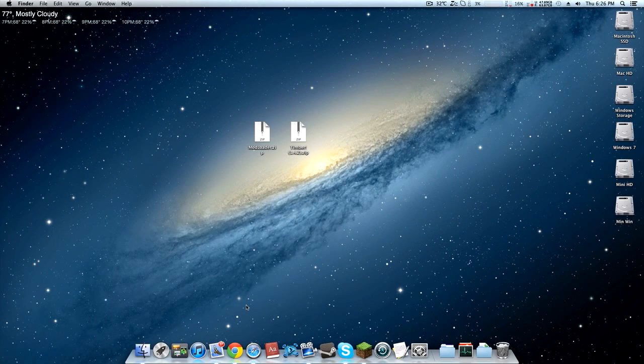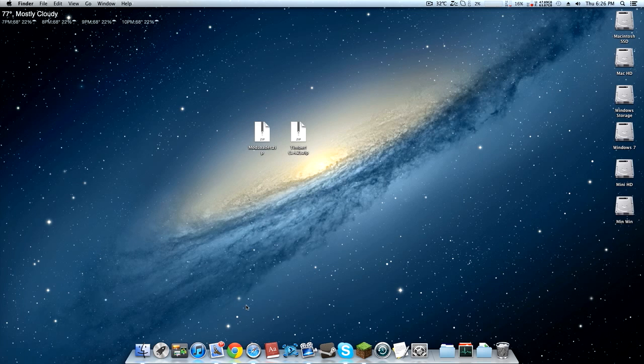Hey you guys, what is going on? It is Minute Up and welcome to another Minecraft tutorial. Today I'm going to be showing you guys how to install the Timber mod for Minecraft, so I'm just going to go ahead and get right into it.